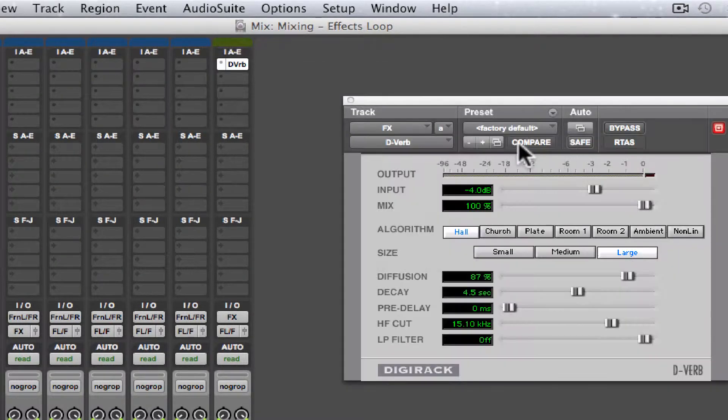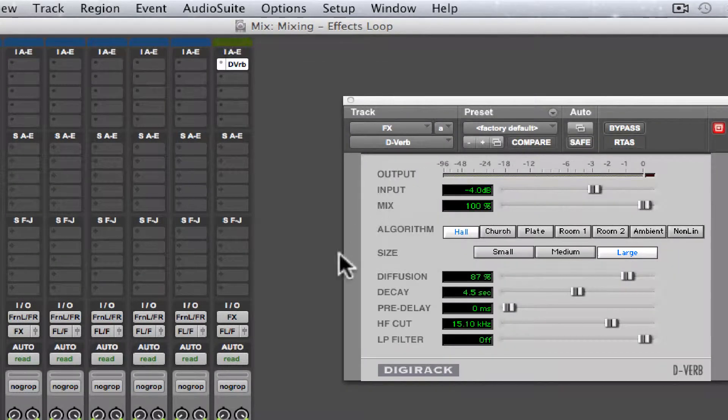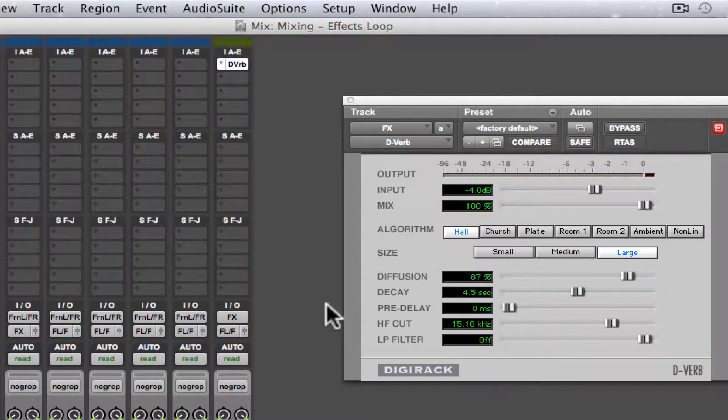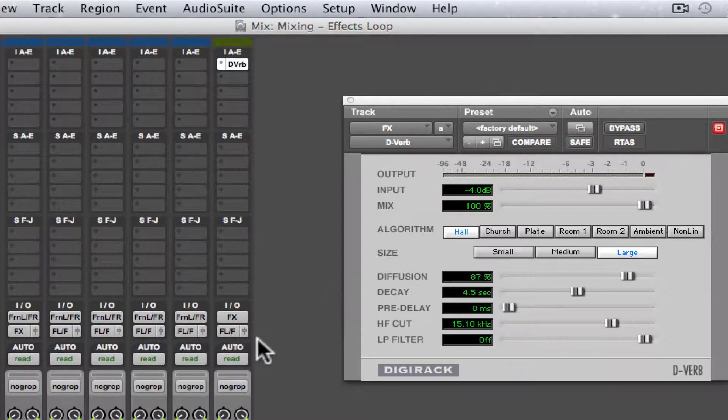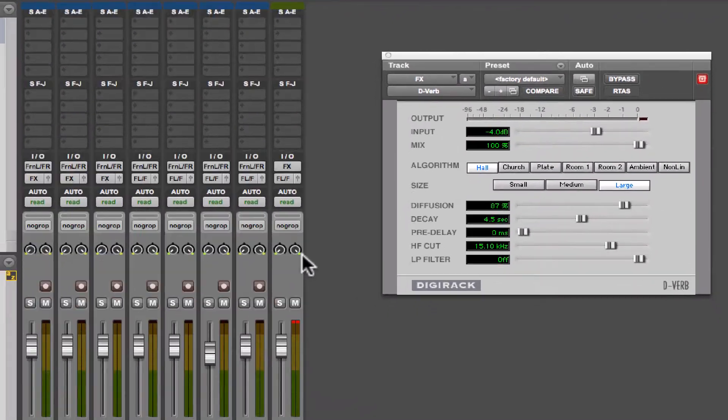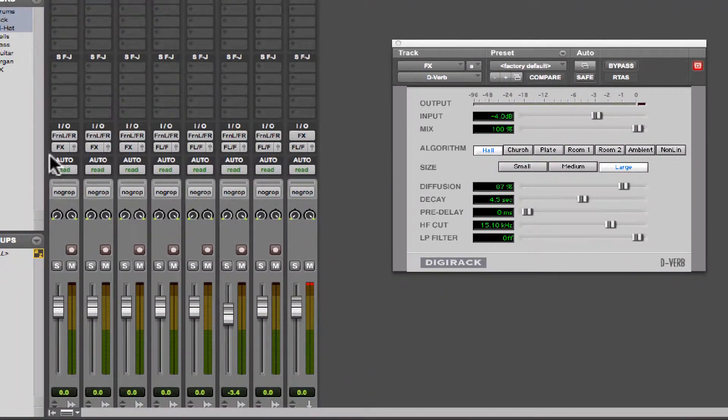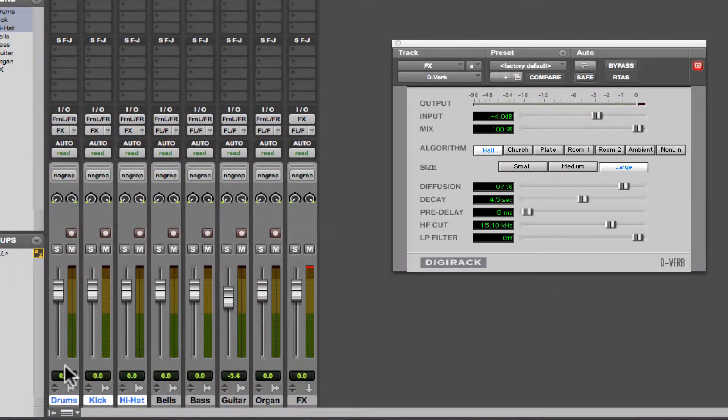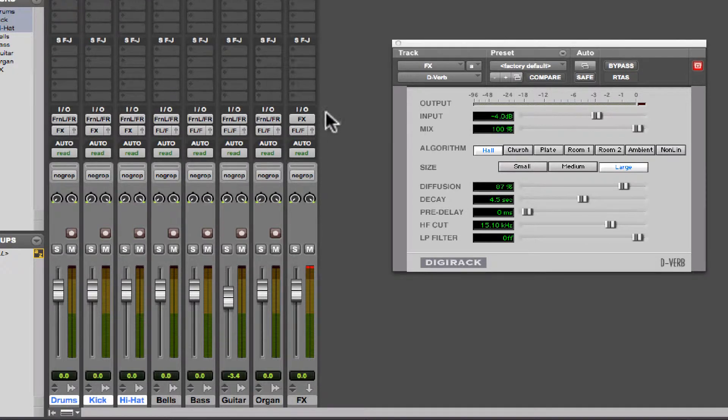Let's just use de-verb because it's simple. So here's our reverb, and as you can see, all of the drum tracks are already routed to this effects track, effects auxiliary input.